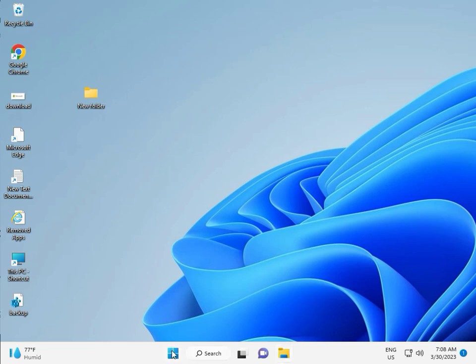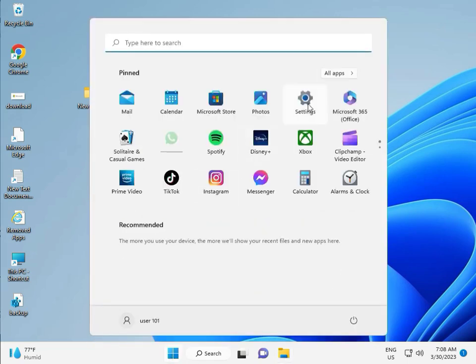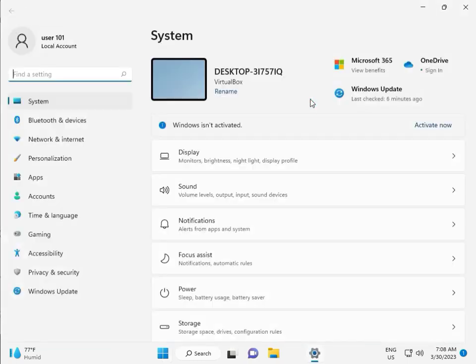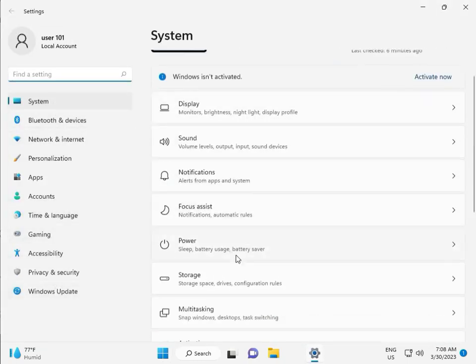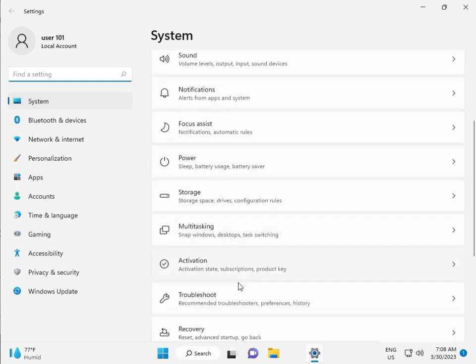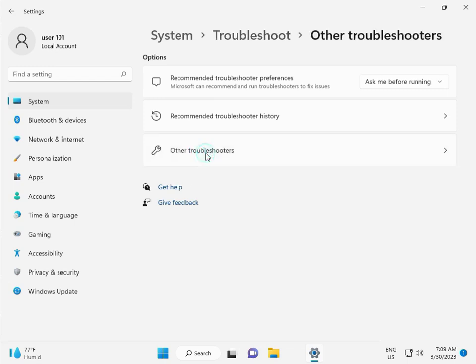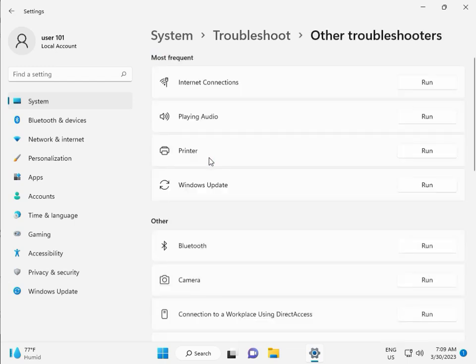I'm giving you all solutions one by one. First, click the Start button, then click Settings. Then in System, scroll down to Troubleshoot, then Other Troubleshooters, and click Run.